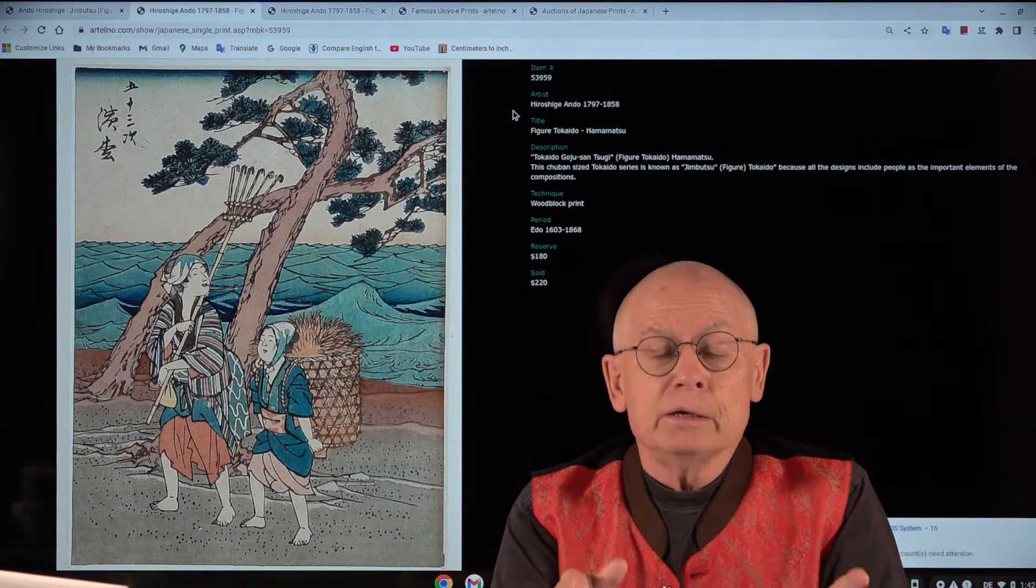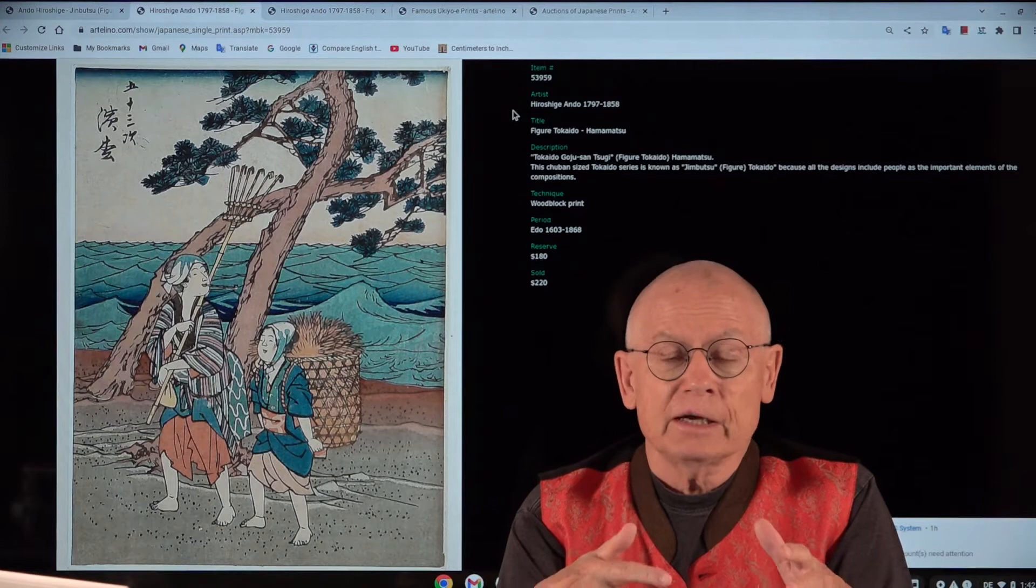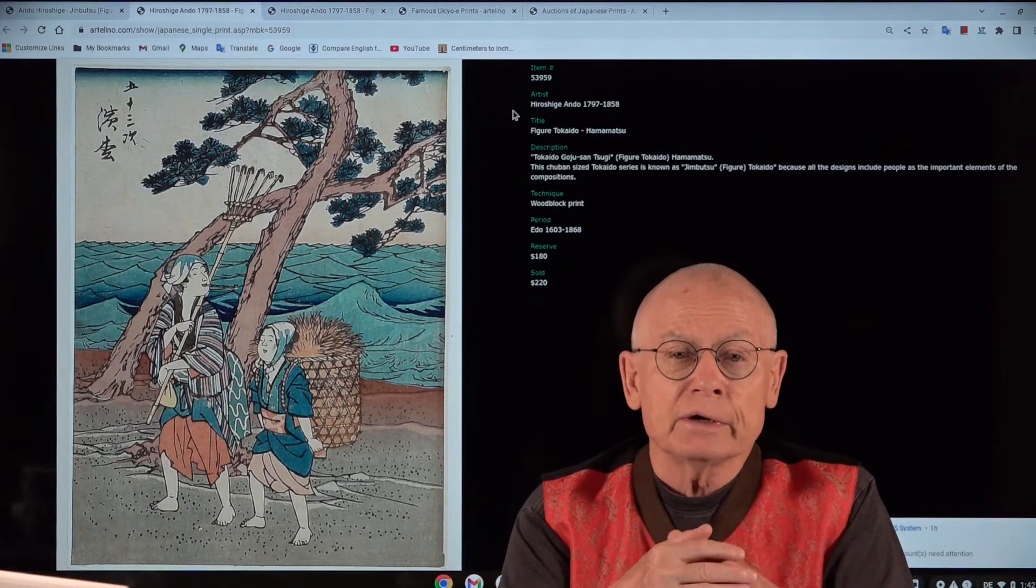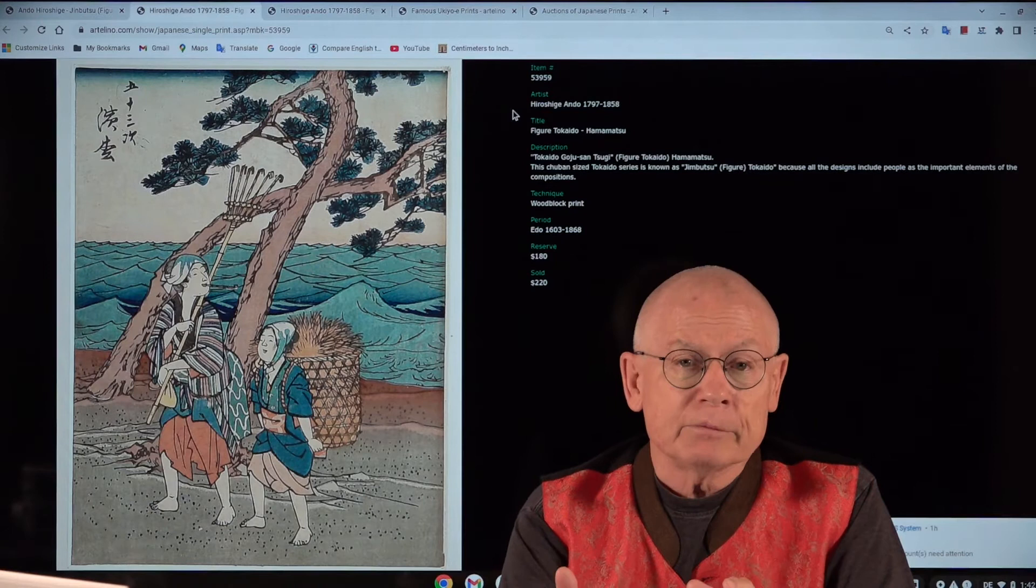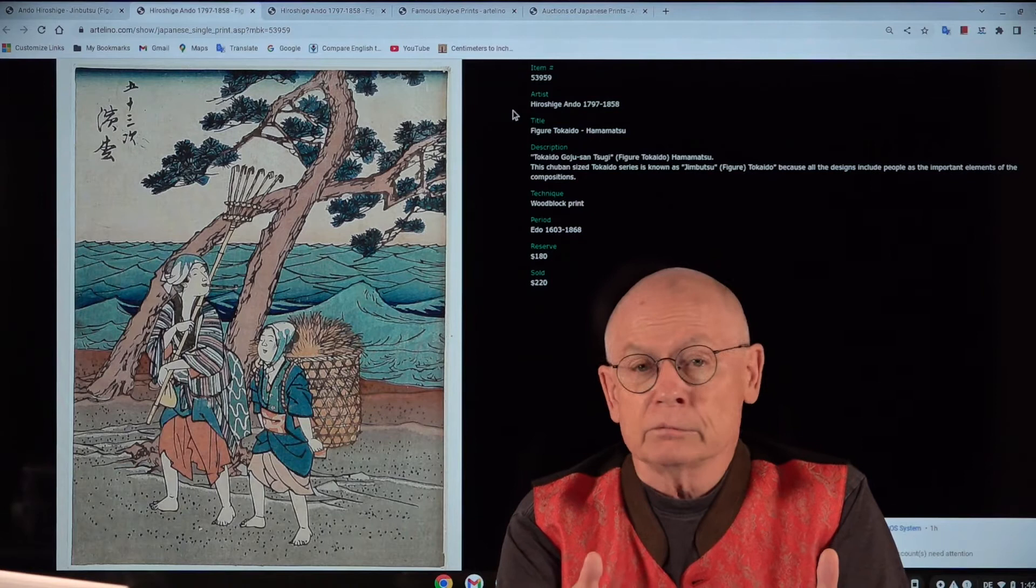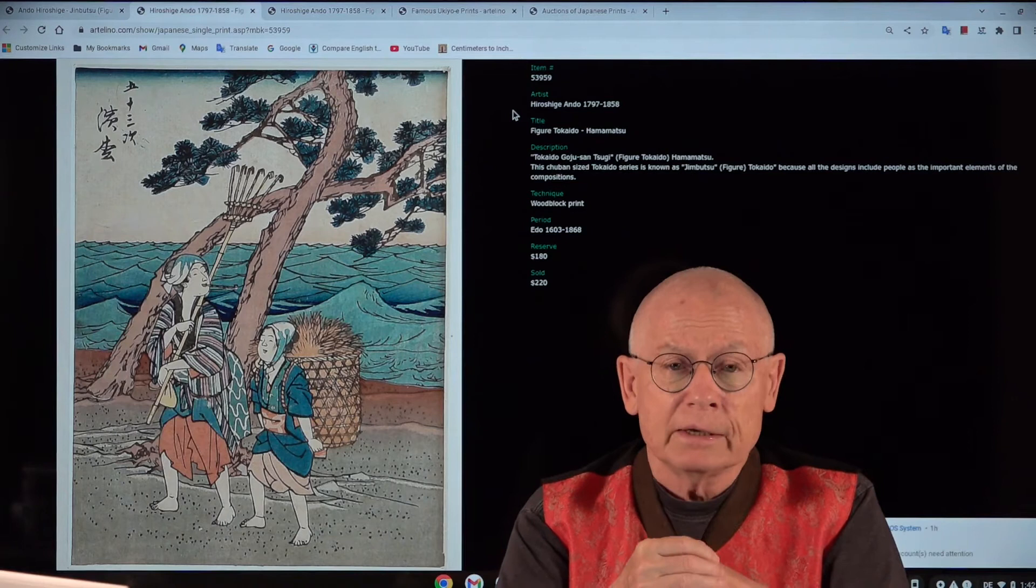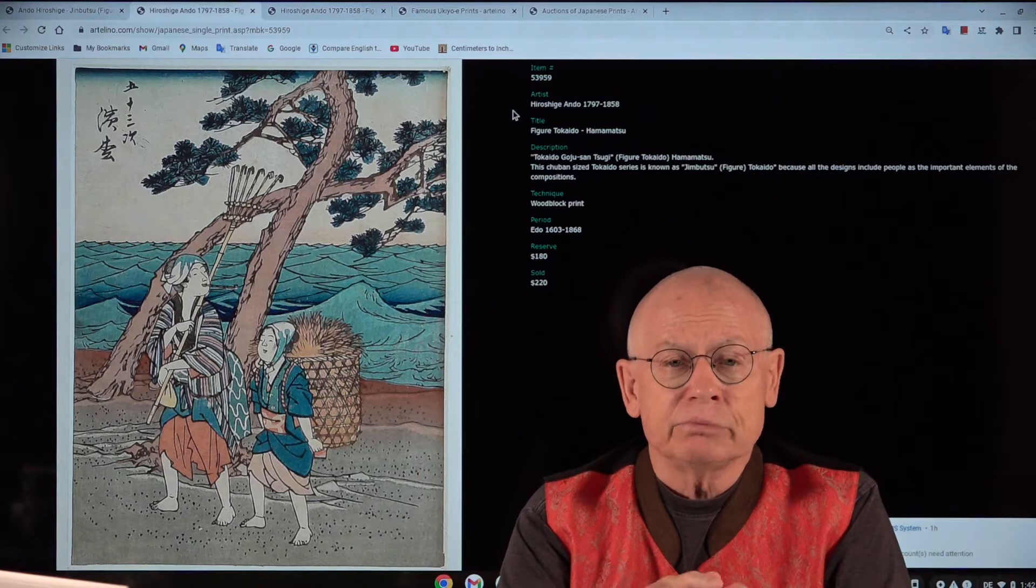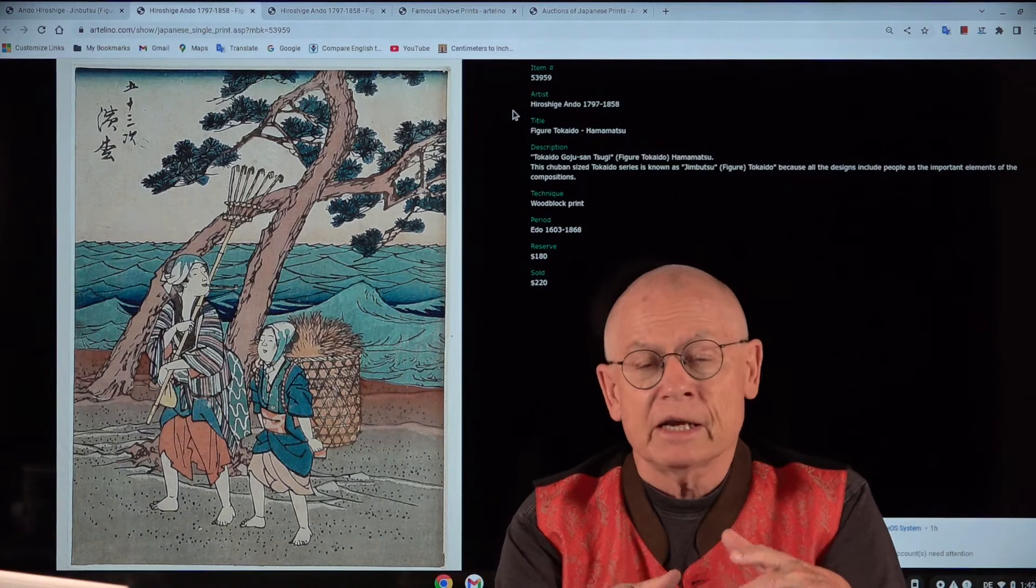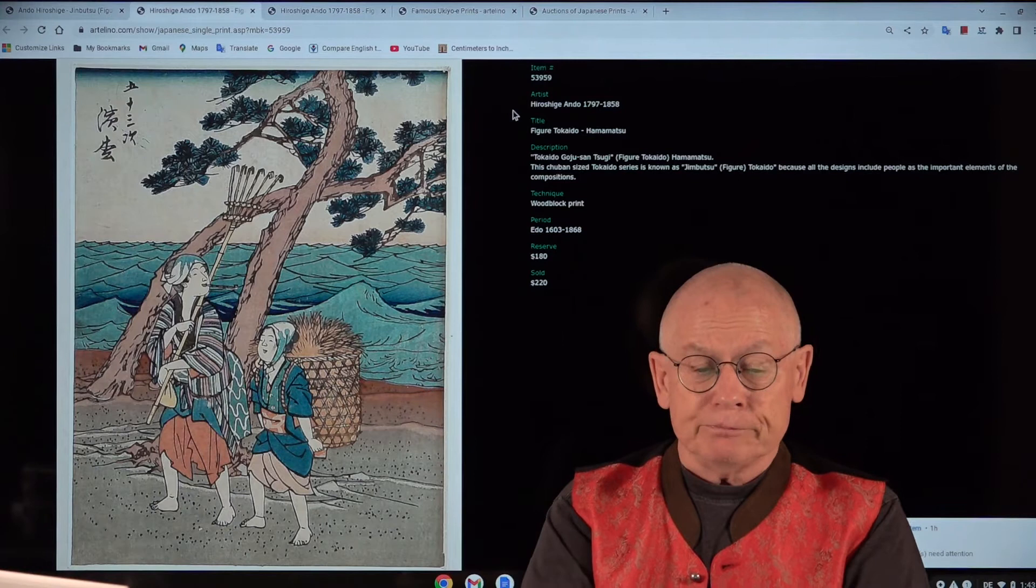Ukiyo-e dealers have always been thinking how can we classify old, especially old Japanese prints, so that a collector can recognize the quality. Especially in former times, before the internet, when you had catalogues without any images or just a small image in black and white, then this was very important. And so by and by, over the decades, a kind of standard quality classification scheme came out. And this scheme has three aspects.